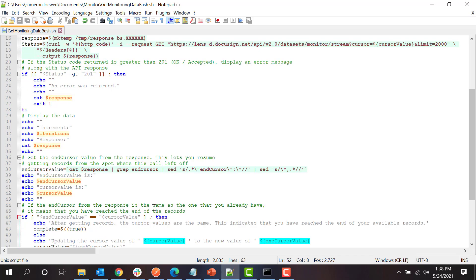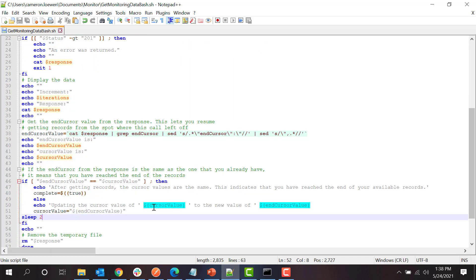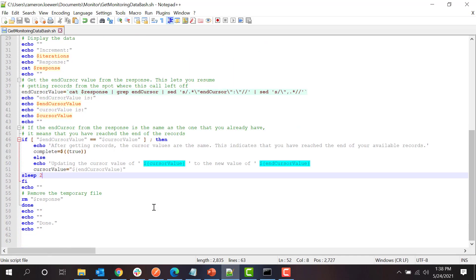When the endpoint returns a cursor value that is equal to the cursor value of the call, we know that we have reached the end of our records.